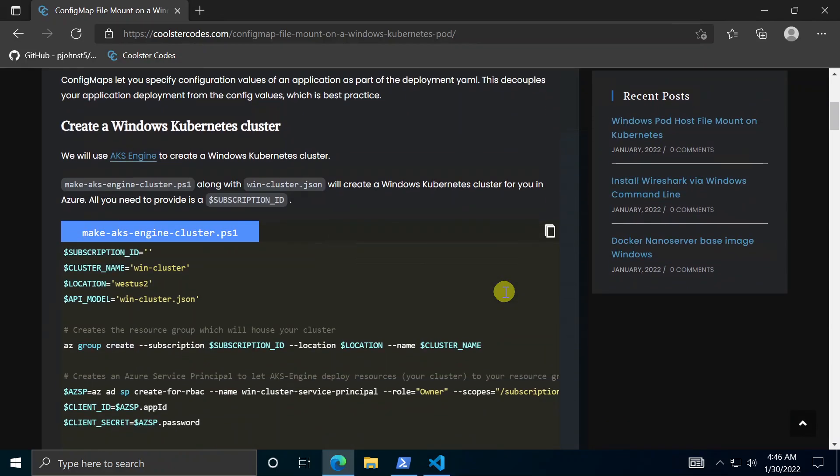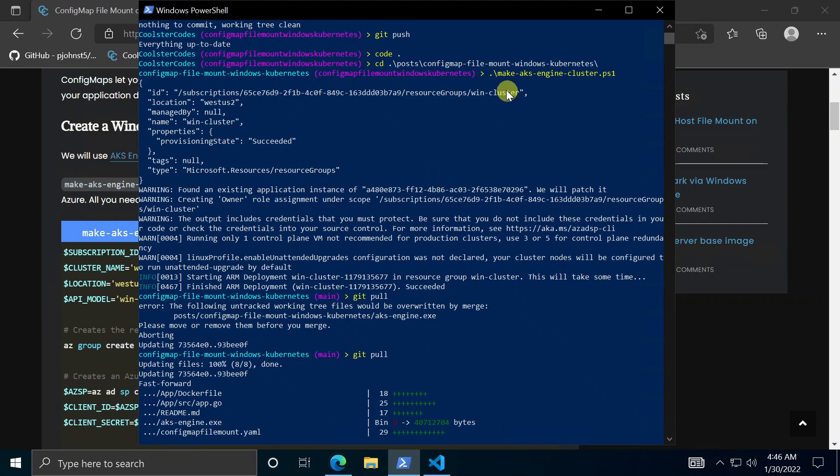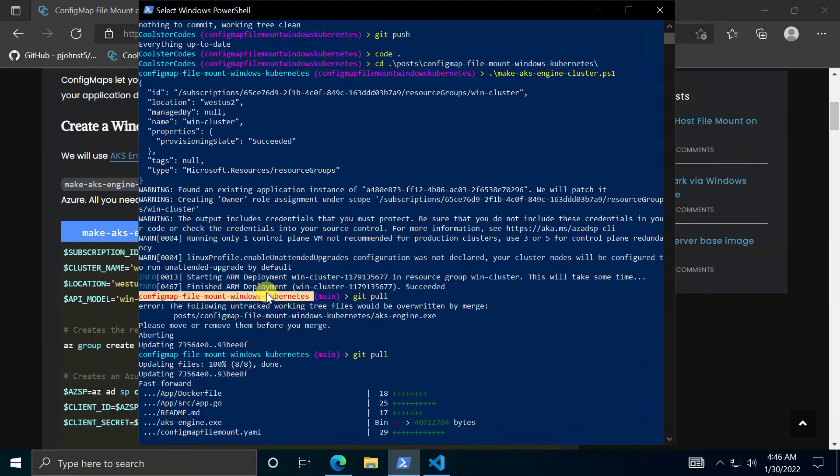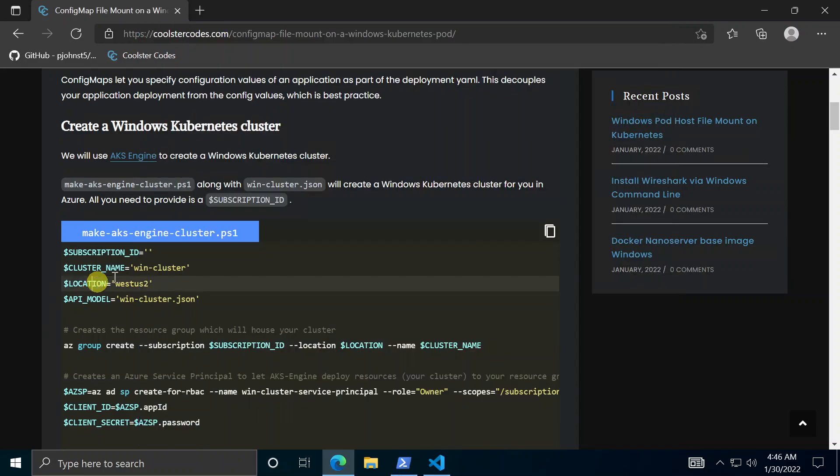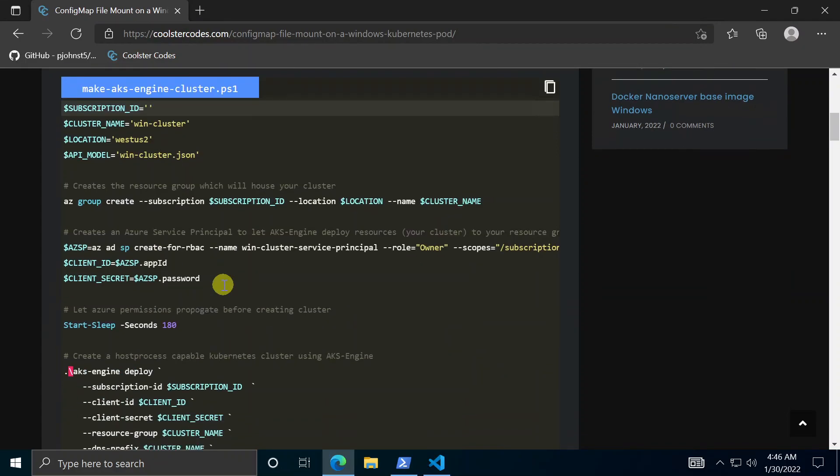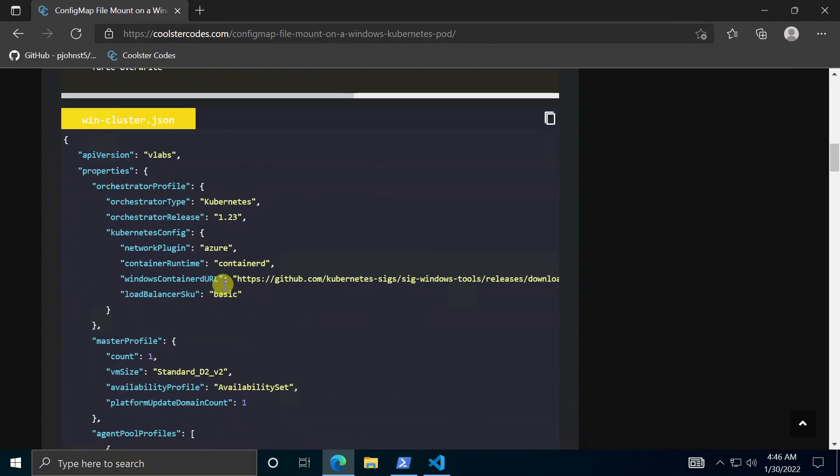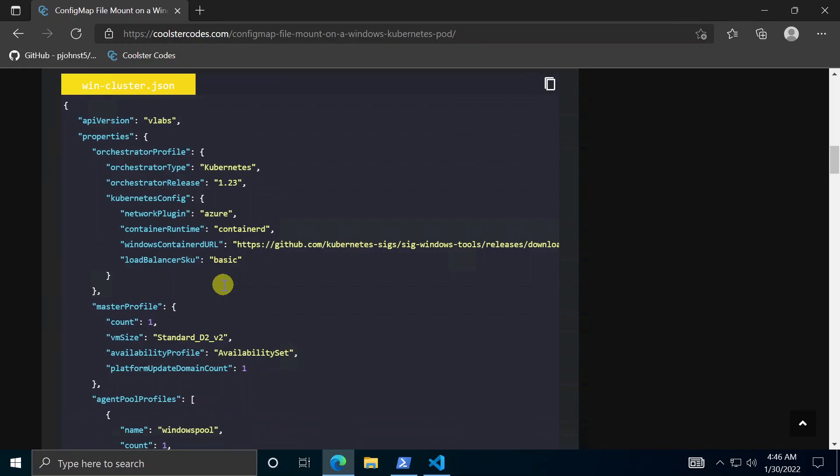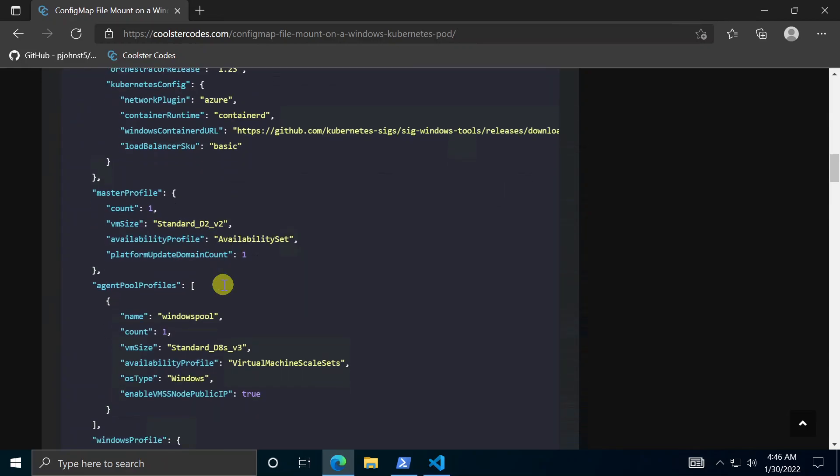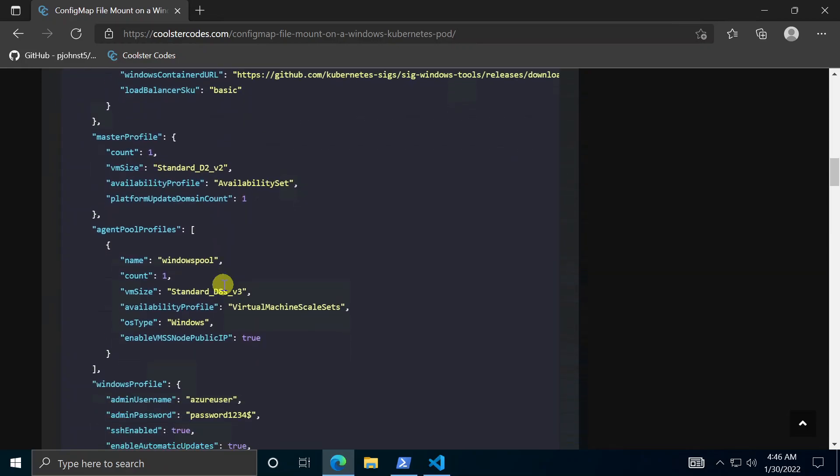To make the cluster we use the script make AKS engine cluster. So I ran this here, hopefully you should see some output similar, basically you just see did it succeed or not and the only thing you provide is a subscription to deploy to and then this is the config file for your cluster so you can change a lot of these settings but this is to set up a Windows Kubernetes cluster with just one Windows node and then enables you to RDP to that node if you need to.